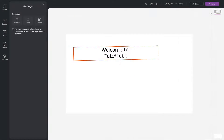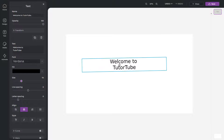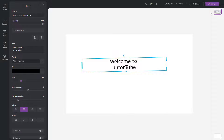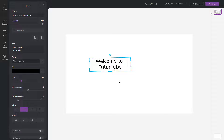Over here you can see this text, and if you click on it, on the left-hand side you can see the text property is right here. Right now the text is opaque, meaning it is not transparent — everything is visible.